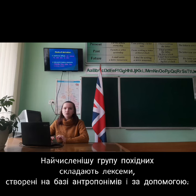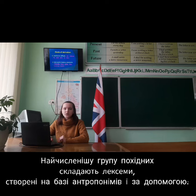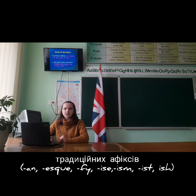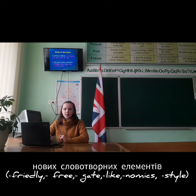The most numerous groups of derivatives are surnames created on the basis of anthroponyms by means of traditional affixes: -an, -esque, -fy, -self, -ism, -ist, -ish; and new word-making elements: -friendly, -free, -gate, -like, and -nomics style.